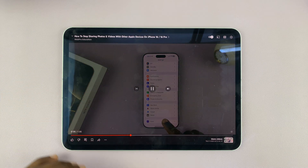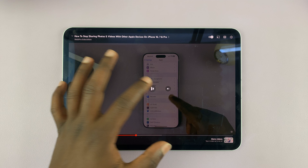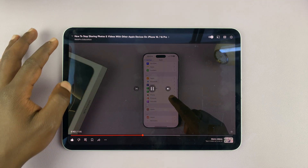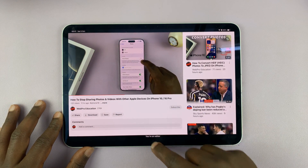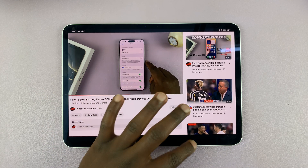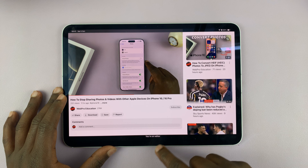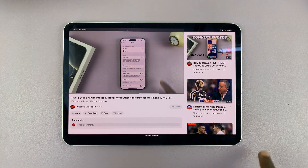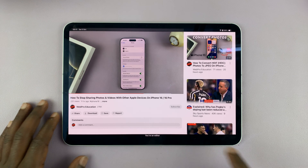As you can see, guided access is now active. You can pause the video, play it, like it — you can do whatever you need to do within the app, and you can even move to another video. But you can't leave the YouTube app. No matter what you try, you are not able to leave it. Guided access locks one app on your screen and you cannot leave that particular app.